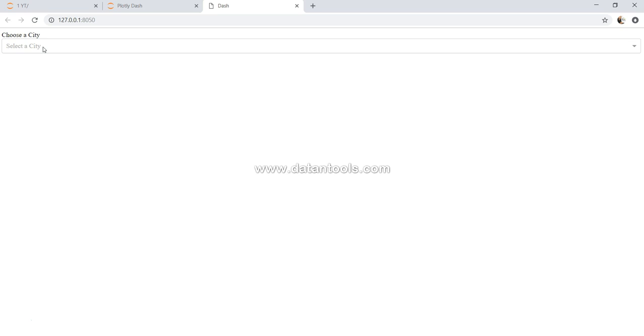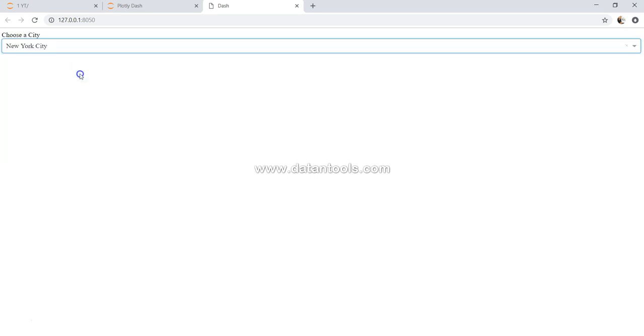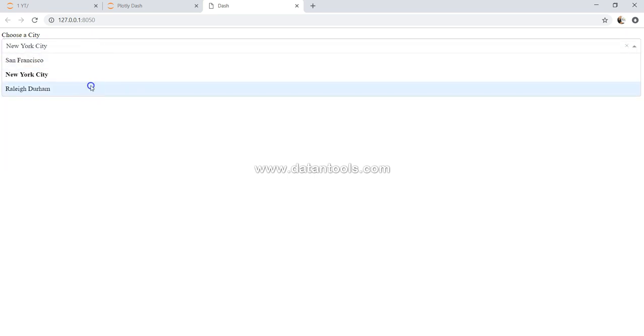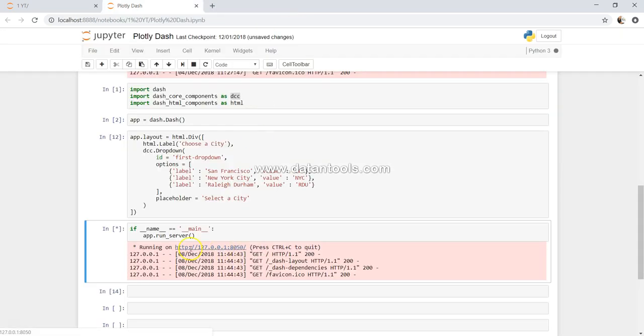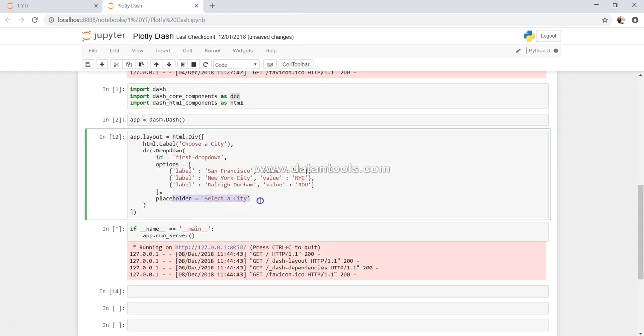So let's go ahead and select a city. As we select, you know that that option is gone. So that's how you can provide the placeholder text to a dropdown.